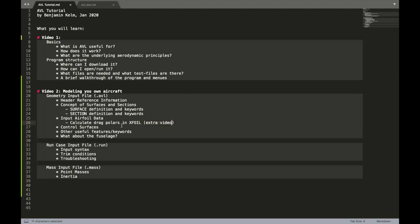Additionally, we will cover control surfaces. How do you define aileron, rudder, flaps and so on. You will also get to know some features. And I'm going to talk about the fuselage. How do you model it?